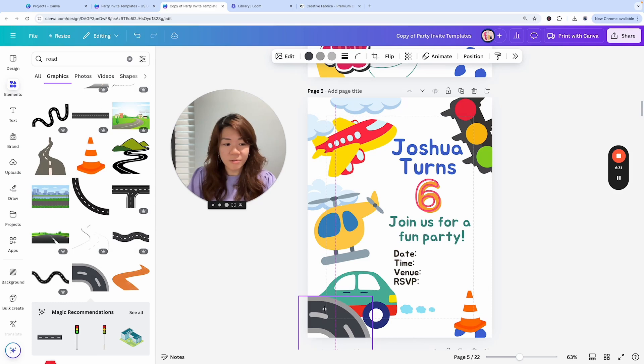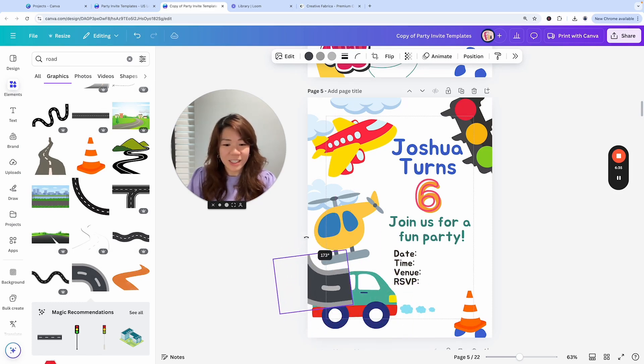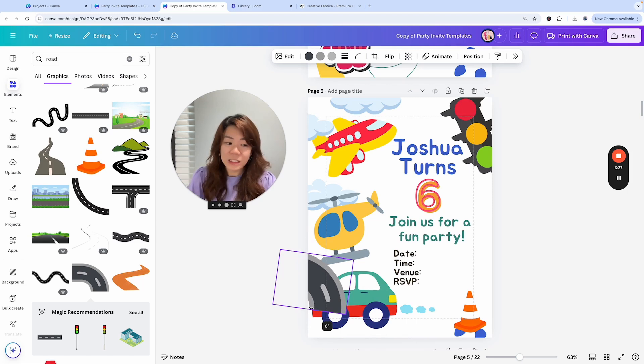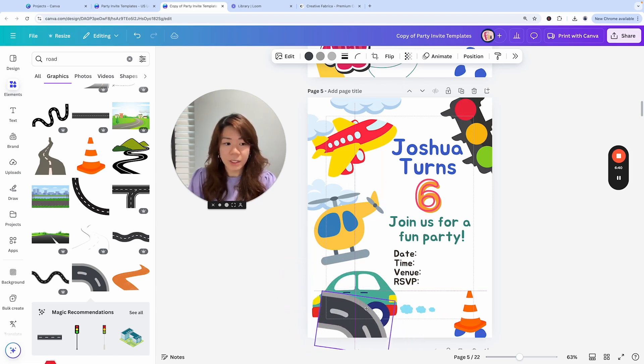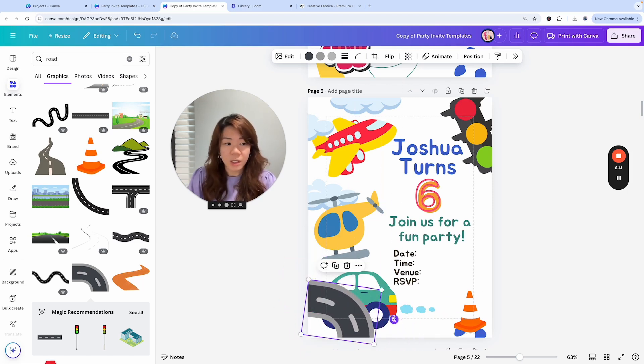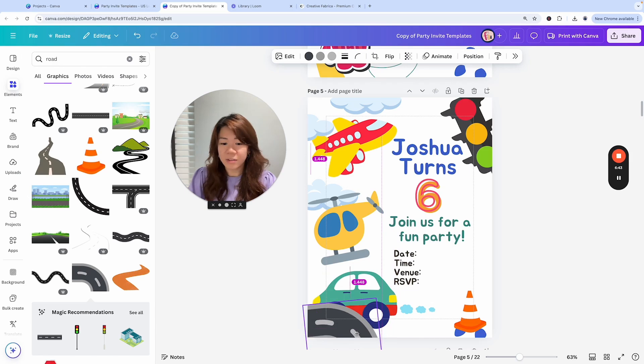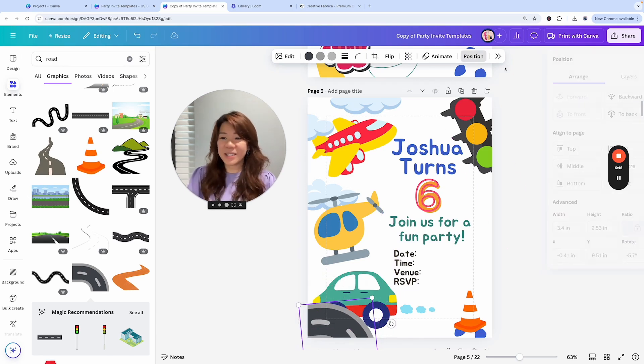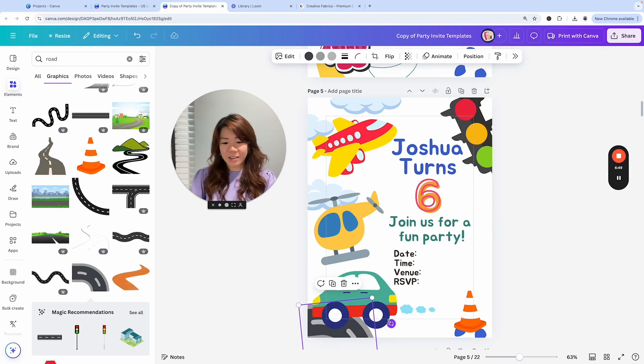But it doesn't really fit how the car is moving, isn't it? Does it really matter? Let's just - I mean it doesn't have to be scientific, right? Positioning it backwards, something like that.